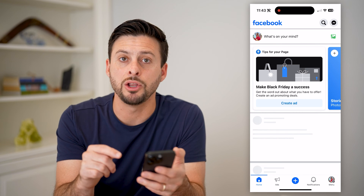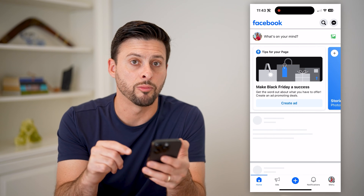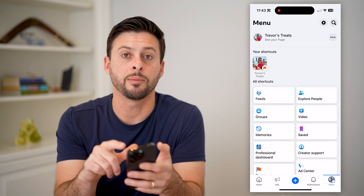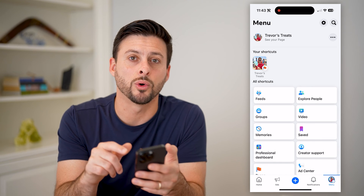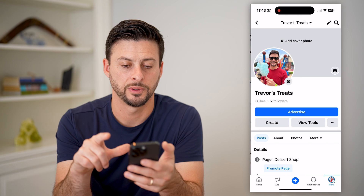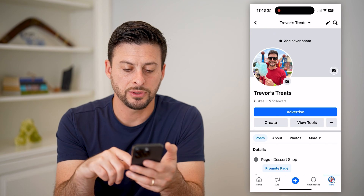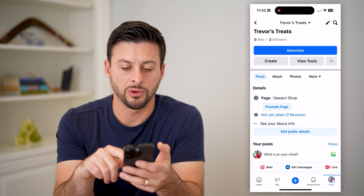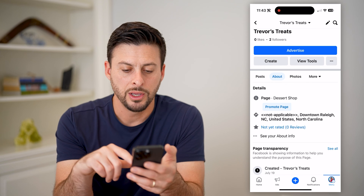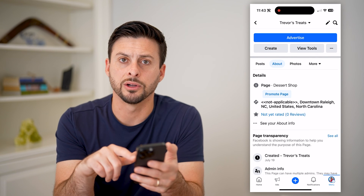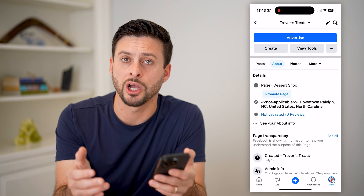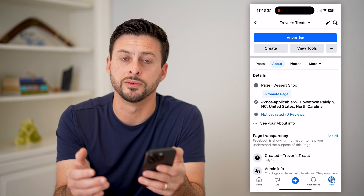I can again tap the menu button at the bottom right, and you'll see at the top left, see your page — let's choose that option. Now all we have to do is scroll down, and if I tap About, you'll see there's an address here, but maybe I want to change it.